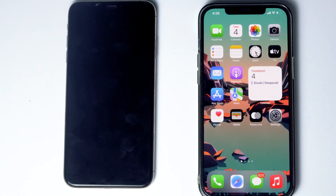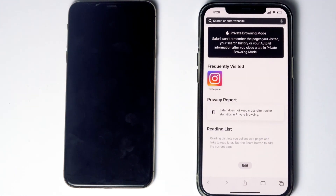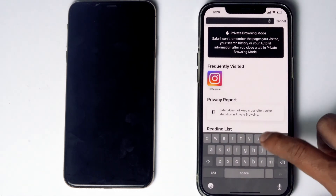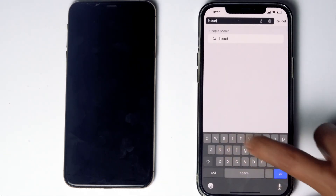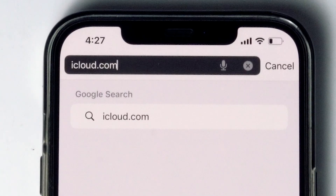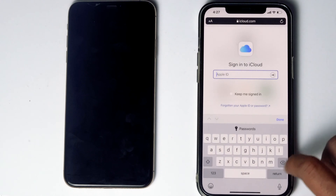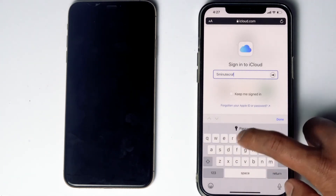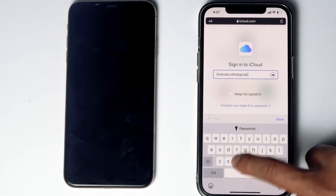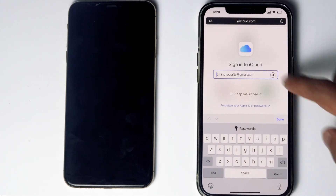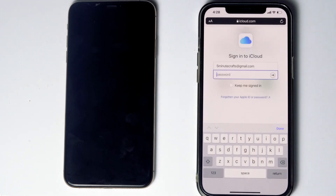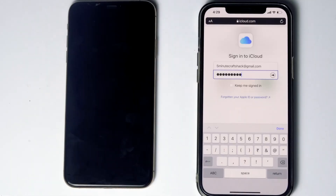Here's the phone. What you have to do is go to Safari, then go to iCloud.com. Then sign into the Apple ID used in the disabled iPhone and give it the respective password, then tap sign in.